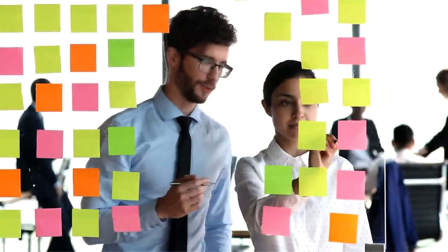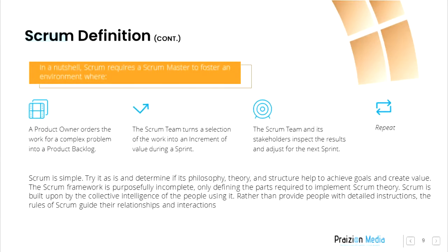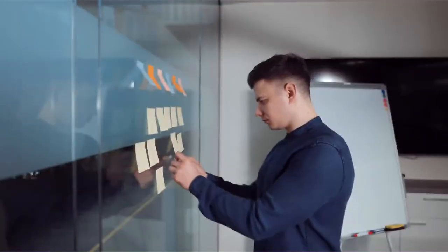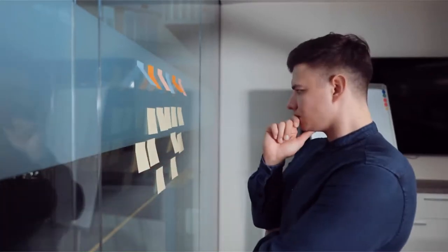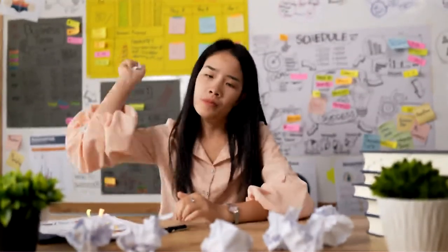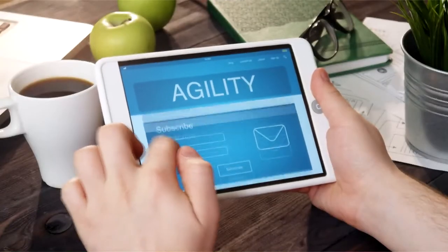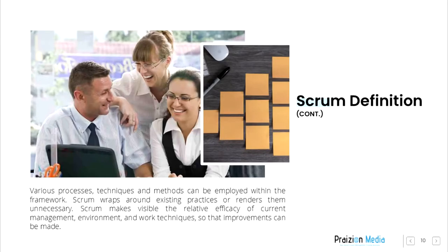Scrum is simple. Try it as is and determine if its philosophy, theory, and structure help to achieve goals and create value. The Scrum framework is purposefully incomplete, only defining the parts required to implement Scrum theory. Scrum is built upon by the collective intelligence of the people using it. Rather than provide people with detailed instructions, the rules of Scrum guide their relationships and interactions. Various processes, techniques, and methods can be employed within the framework. Scrum wraps around existing practices or renders them unnecessary. Scrum makes visible the relative efficacy of current management, environment, and work techniques so that improvements can be made.